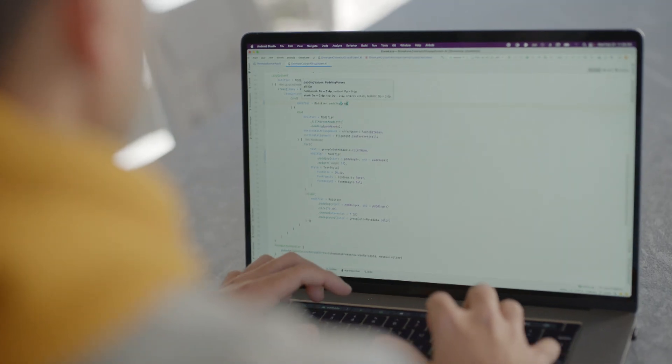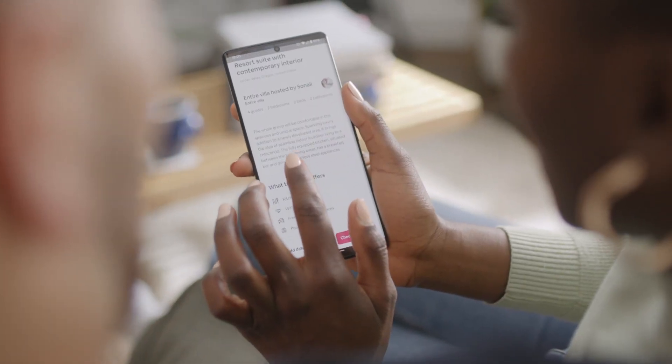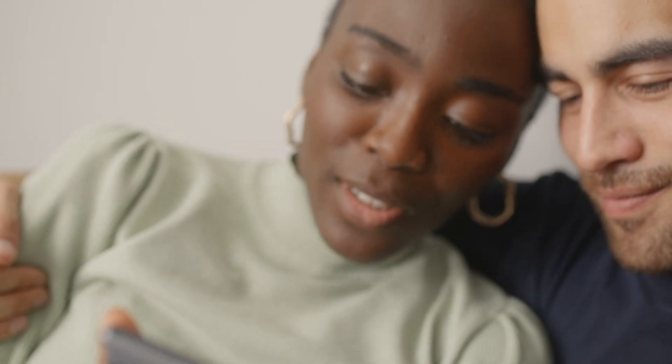Compose brings declarative-first development to Android and allows you to decouple the UI toolkit from the operating system, which makes it super easy to get improvements at a regular cadence. It reduces the amount of context switching a developer has to do, allows one to define UI in Kotlin — which is a developer favorite language — and really allows you to focus on building experiences that are unique.